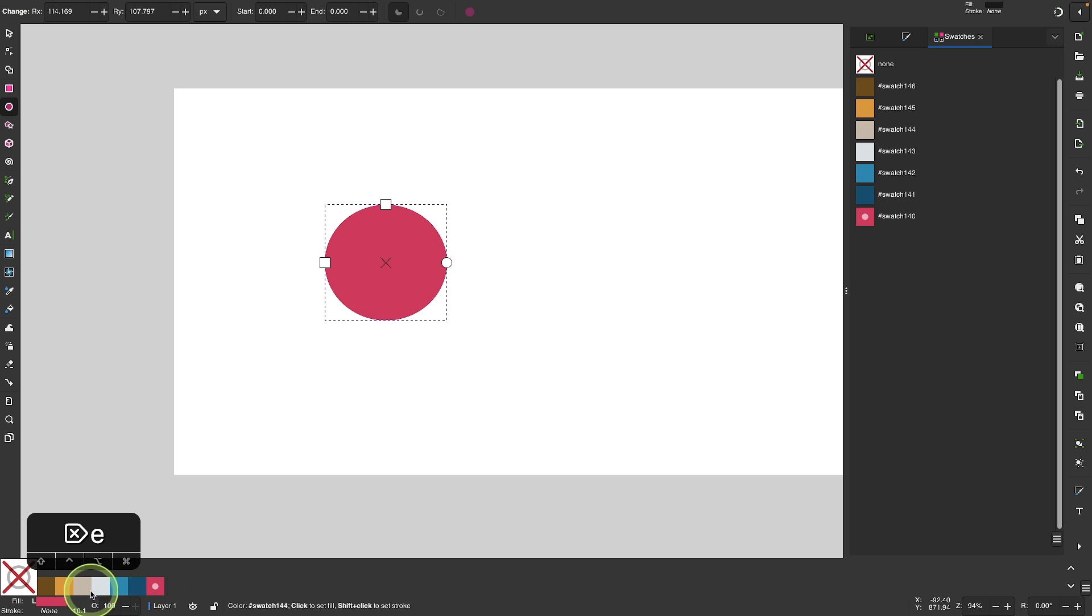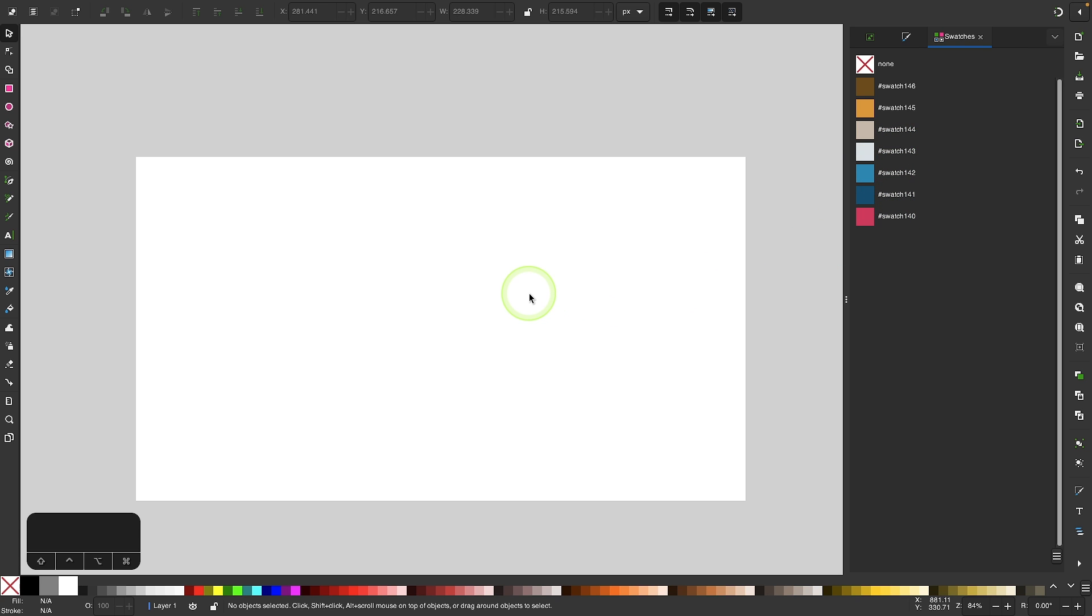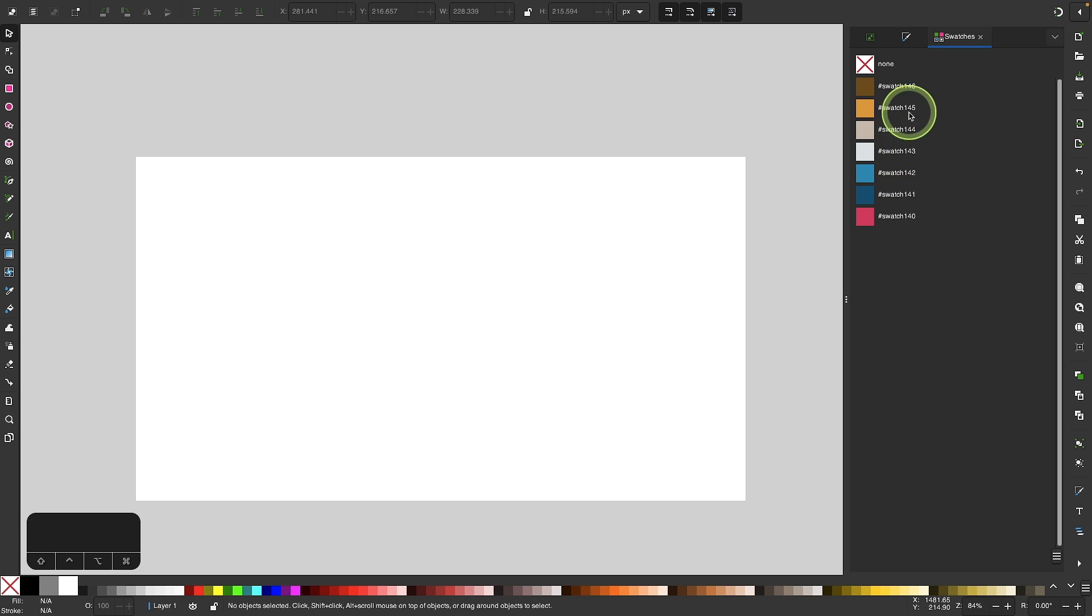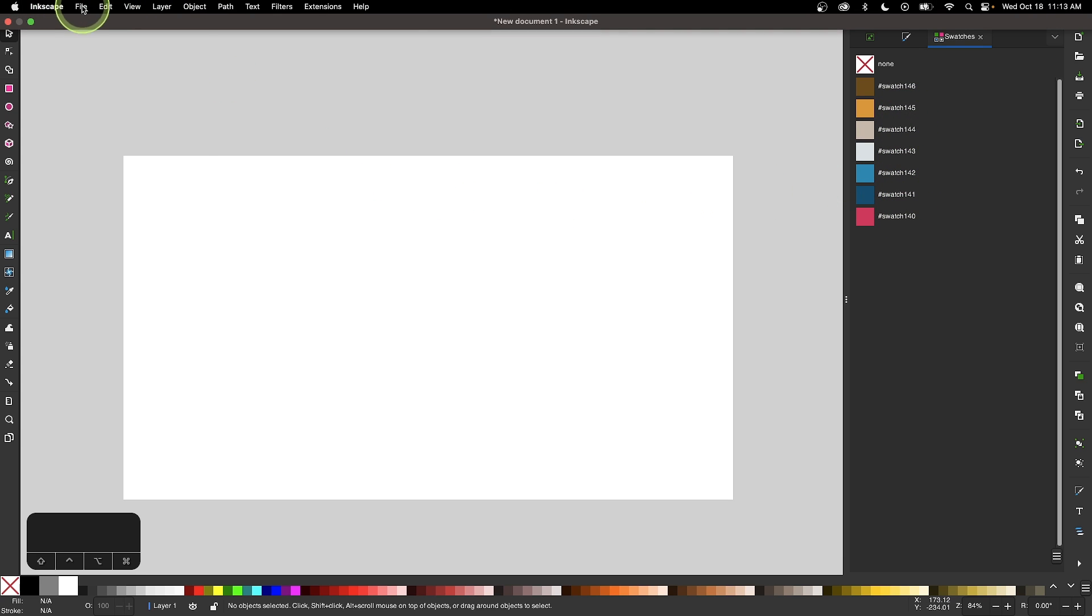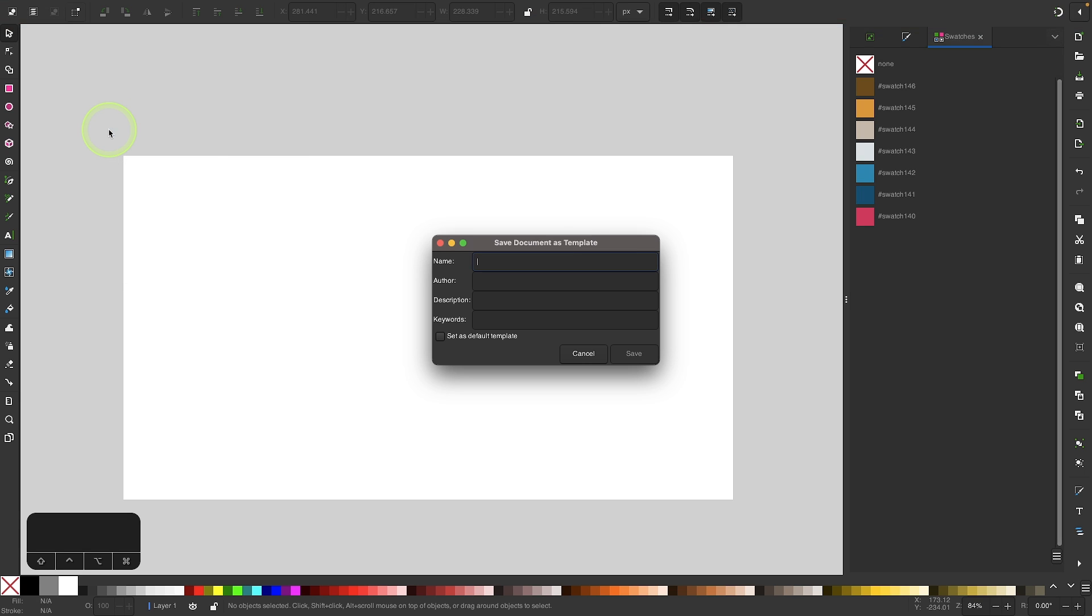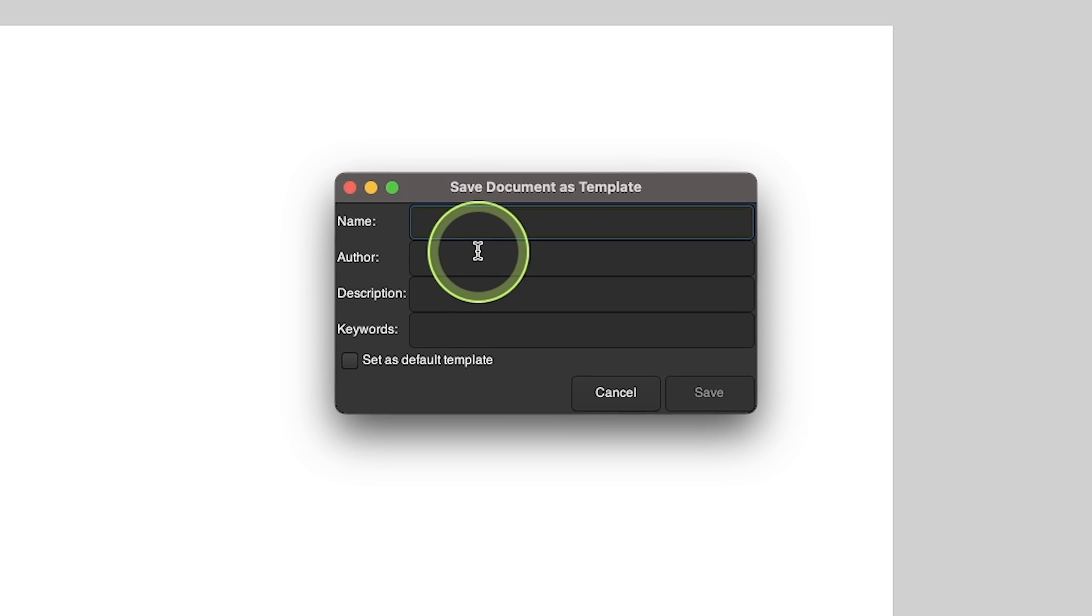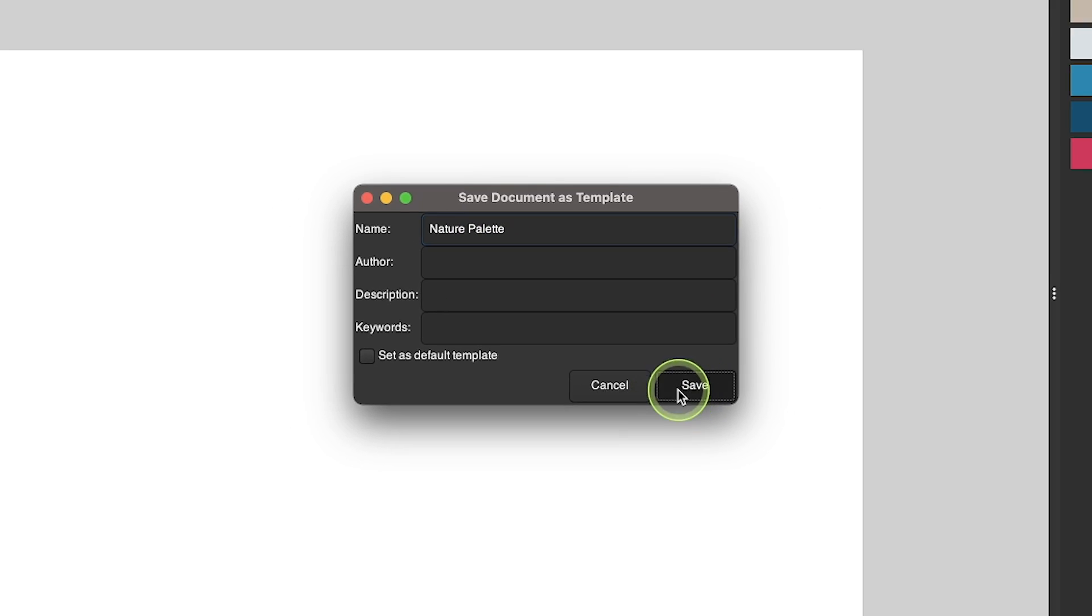Now let's go over how you can save these swatches in case you want to use them in other documents in the future. There is no way to directly save these swatches, but there is a workaround using templates. Save this entire document as a template and it'll be saved with these swatches, so next time you open a new document from that template you will have these in place. I'm going to go to File, Save Template, and give this a name. I'll name this Nature Palette and click Save.